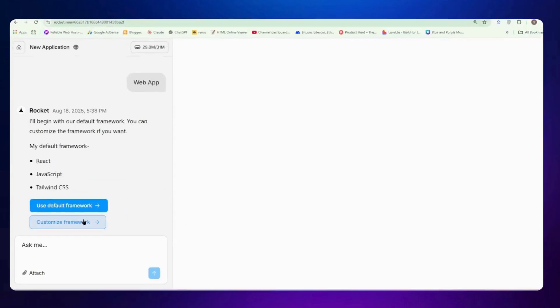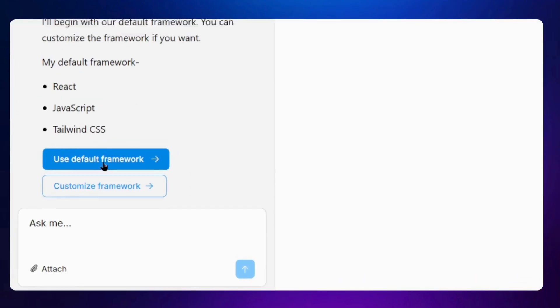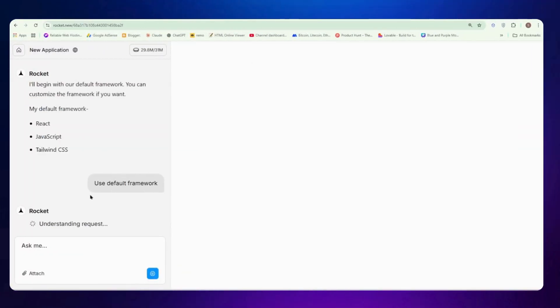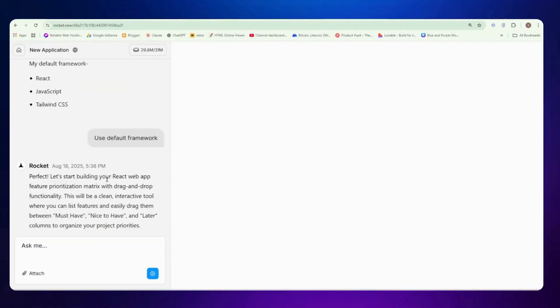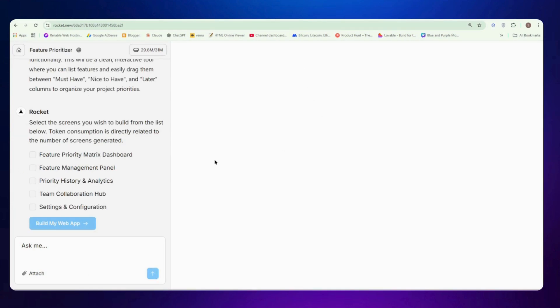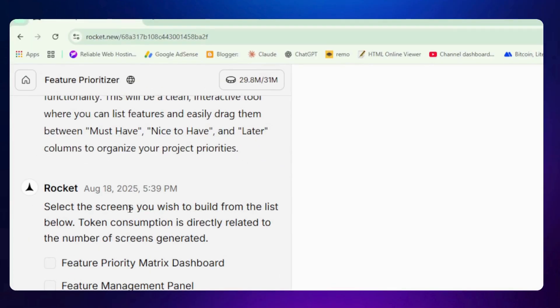Once you click on use default framework button, it started to create your website. And now it will ask you the screens you want in website. I mean the features, what kind of features do you want. Now it says searching for relevant templates, preparing context. So now here we need to select our screens. It's automatically suggested screens that we may need on our website.